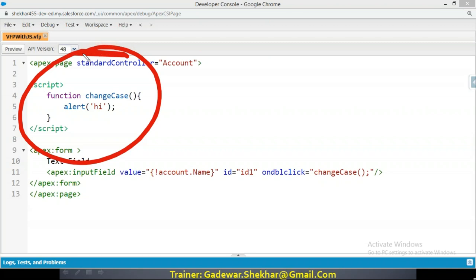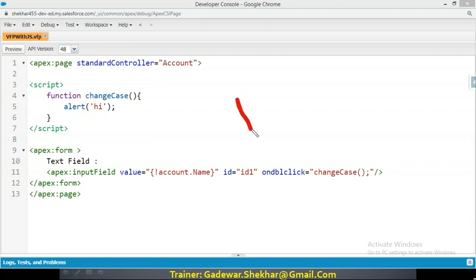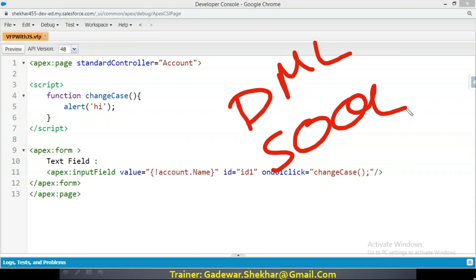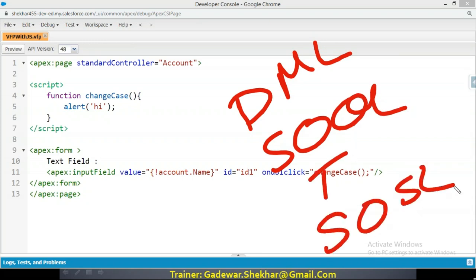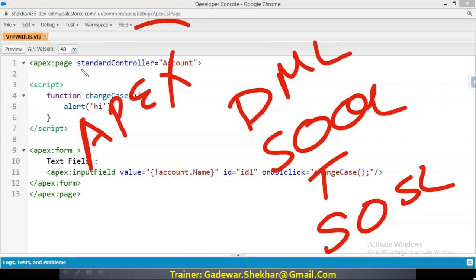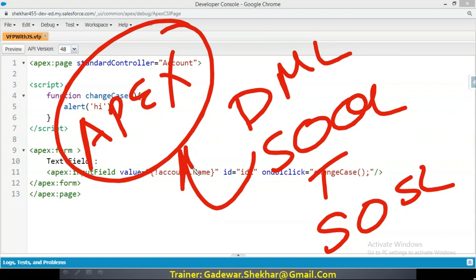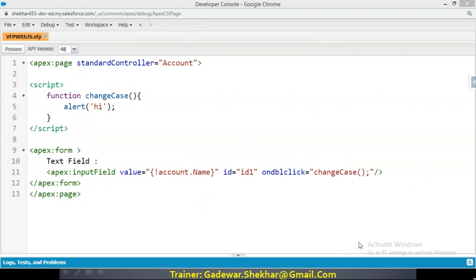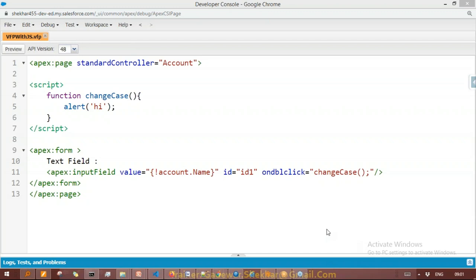Whatever code we write in JavaScript is happening at the browser level — at the client level — on my local system, without going to the server. Going to the server and coming back takes time and resources. So in real-time projects, when you want to check something right at the moment on the browser level without going to the Apex class level, we write our logic in JavaScript. A common use case is validating data whatever the user is entering.